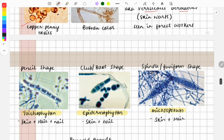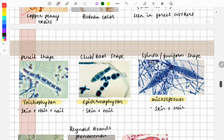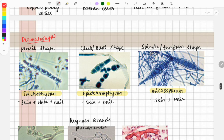Now let's look at important images from the dermatophytes. There are three types: Trichophyton, Epidermophyton, and Microsporum. The first image shows Trichophyton — it looks like a pencil shape. Trichophyton involves all three structures: skin, hair, and nail.